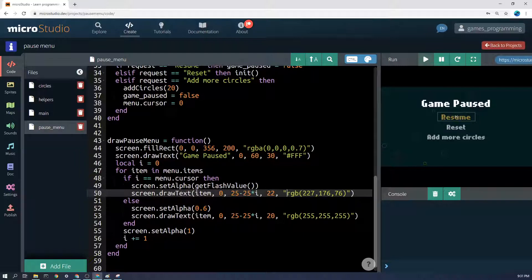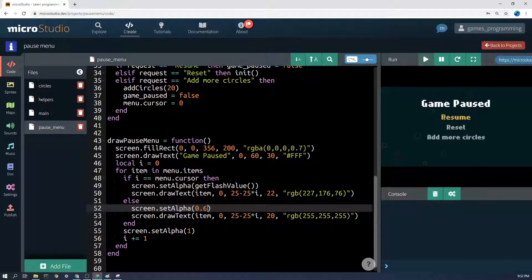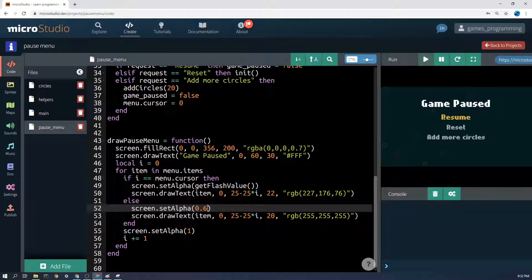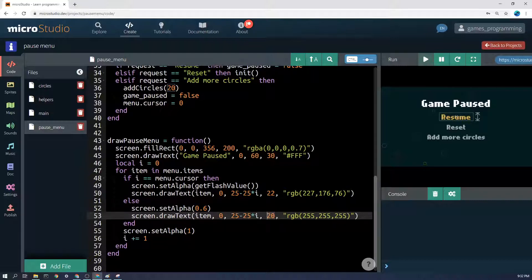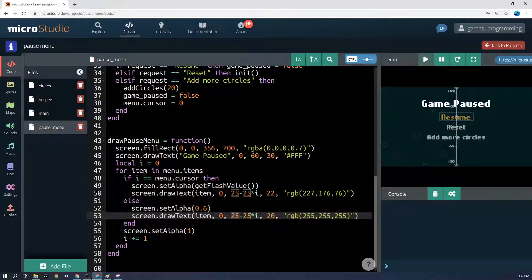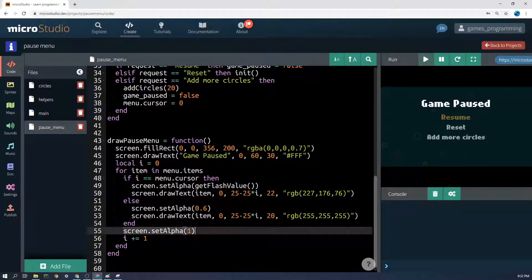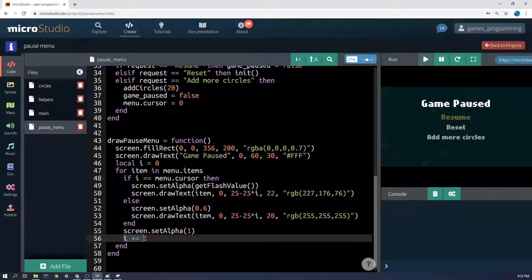If it's not the selected one, we're going to set the alpha to 0.6 because we want to make it show that that item is not selected and make it a little bit faded. Then you'll notice we also draw it a little bit smaller, 20 out of 22, but we still draw it nonetheless the same thing - 25 is the initial position of the first one and then minus 25 times i. So this is the second item down from the zero-th one. So we're going to draw it actually 50 pixels down. Then at the end we just set the screen alpha back to 1 and then we increment i, which means to add 1 to it.